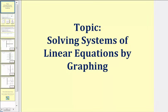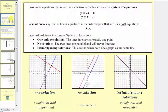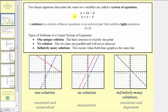Welcome to a lesson on solving systems of linear equations by graphing. Two linear equations that relate the same two variables are called a system of equations. Here's an example of a system of linear equations — we have two linear equations that relate the same two variables.